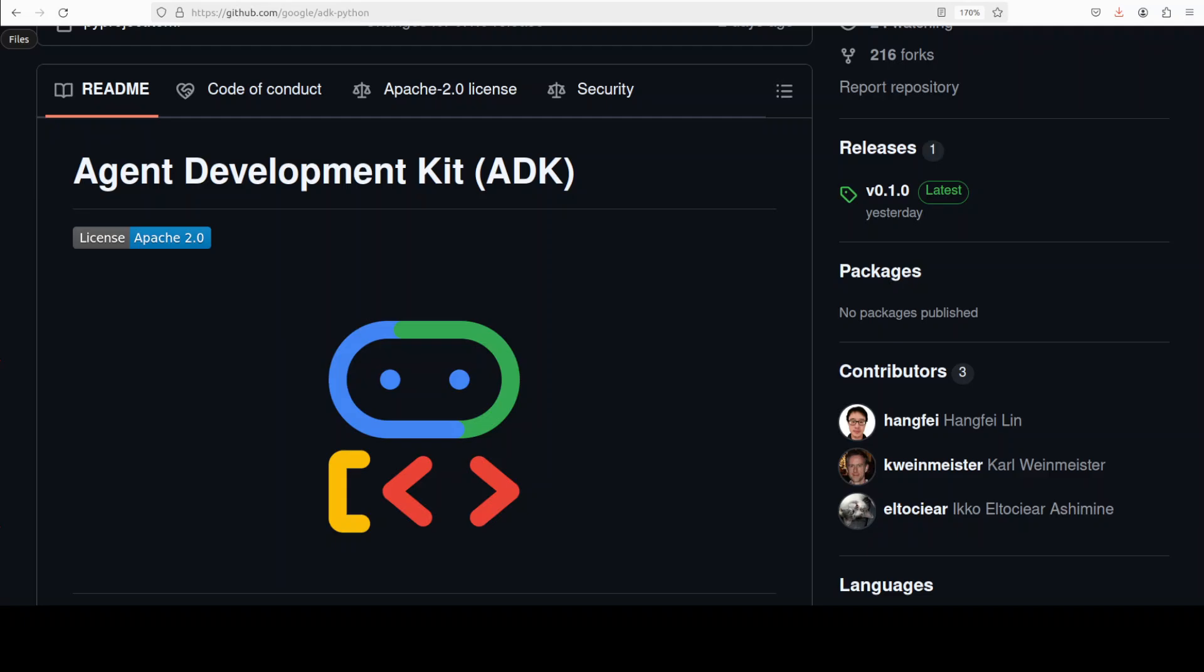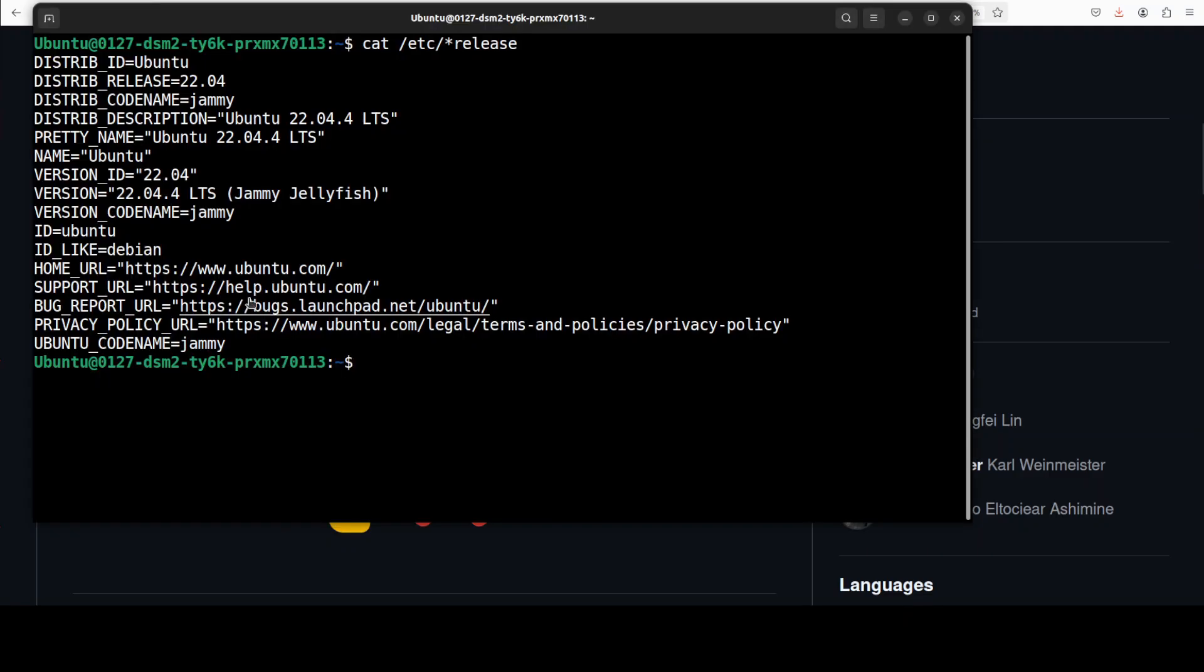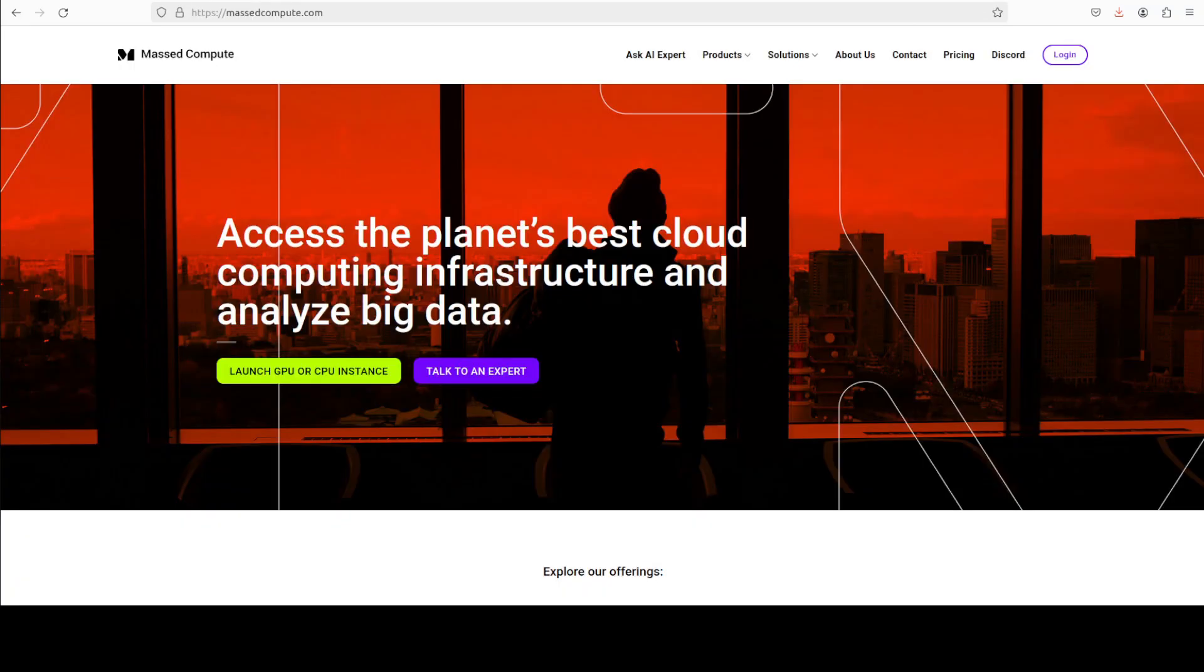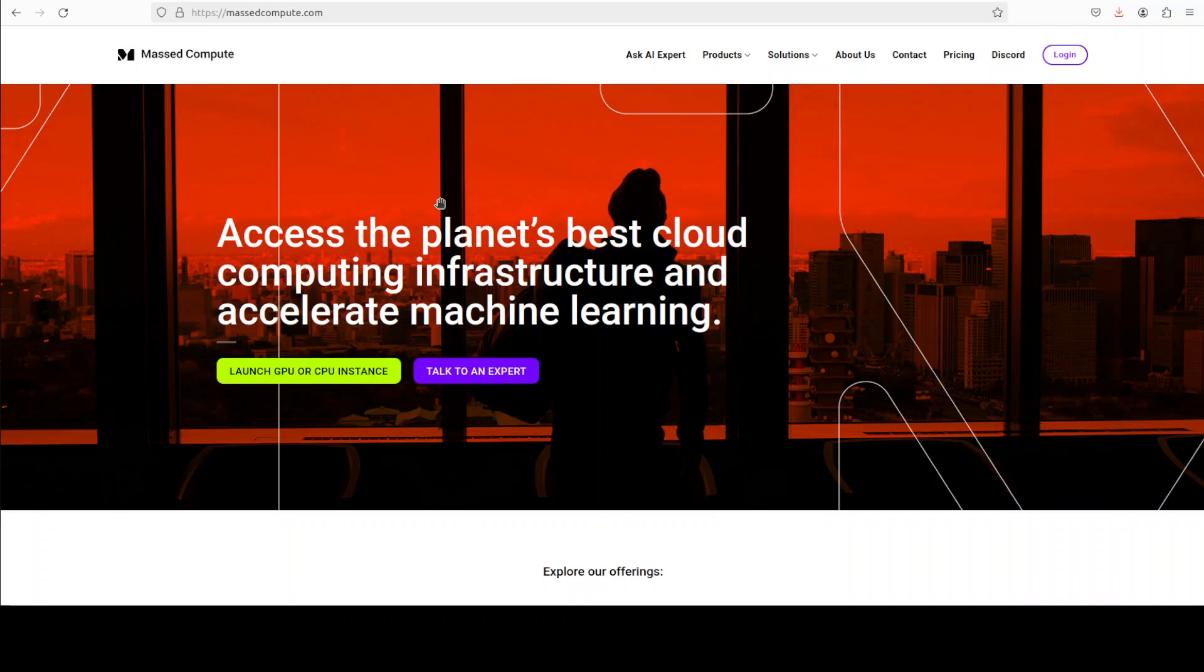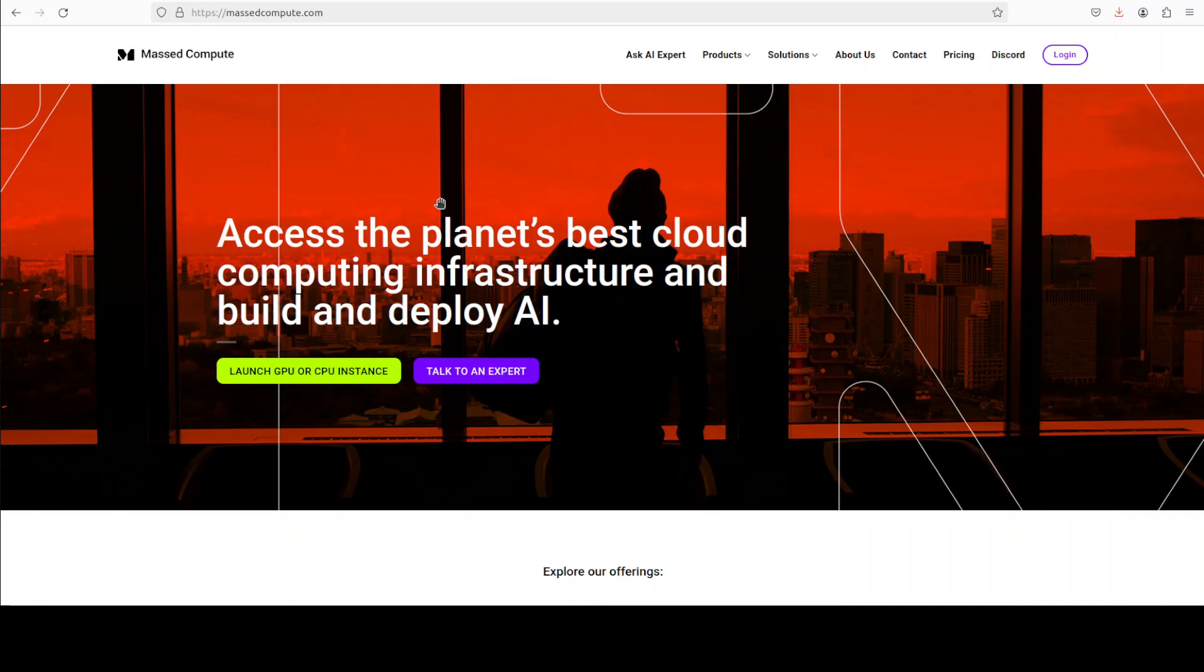So let's get started. We will first install it and see how it works. Let me take you to my terminal. This is my VM which is sponsored by our very good friends at Mass Compute. If you're also looking to rent a VM or GPU or CPU on very affordable prices, you can find the link to the website in the video's description.